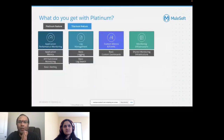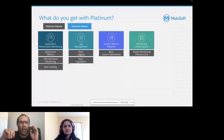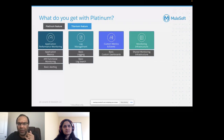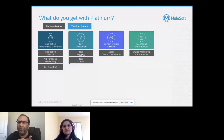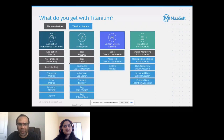There are two kinds of licensing MuleSoft offers: platinum and titanium. With a platinum offering, you get application metrics for API functional monitoring and basic alerting. In log management you get basic logging and basic log search. You get basic custom dashboards, and the monitoring infrastructure is a shared infrastructure. For titanium, additional features are added as shown on this slide, and you can read more at docs.mulesoft.com.